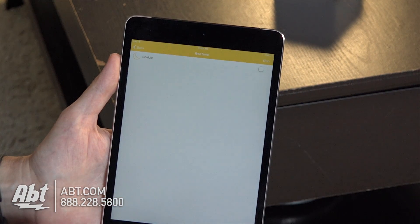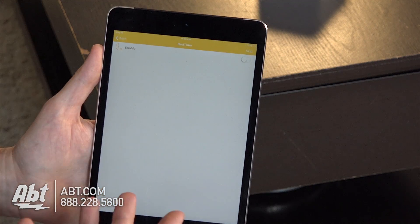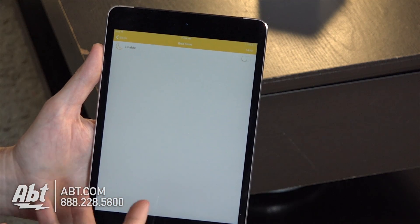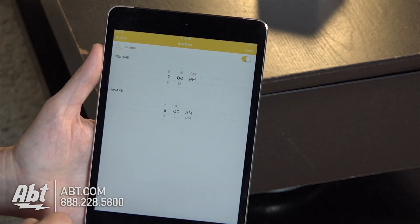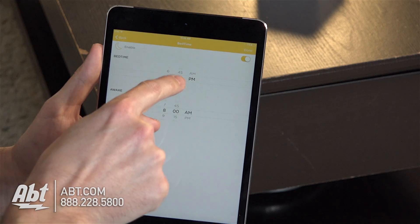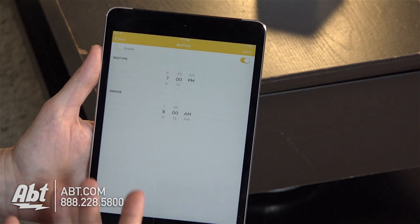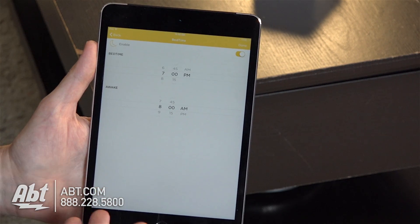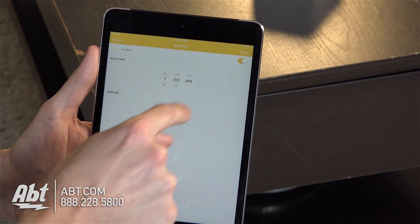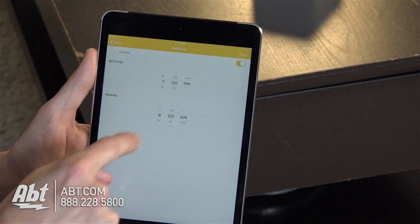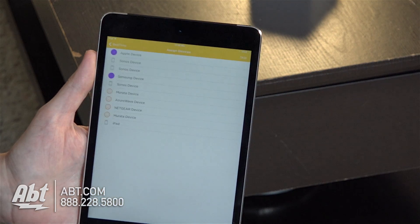Click on done and then it also has a bedtime function. It'll cut the internet off to their devices at a particular time. If we turn that on, we can set bedtime for seven o'clock and then we can set awake time — a time frame in the morning when they can use their stuff again. We'll set that for 8 a.m. and you can control that by scrolling through these lines over here. Then click on done.